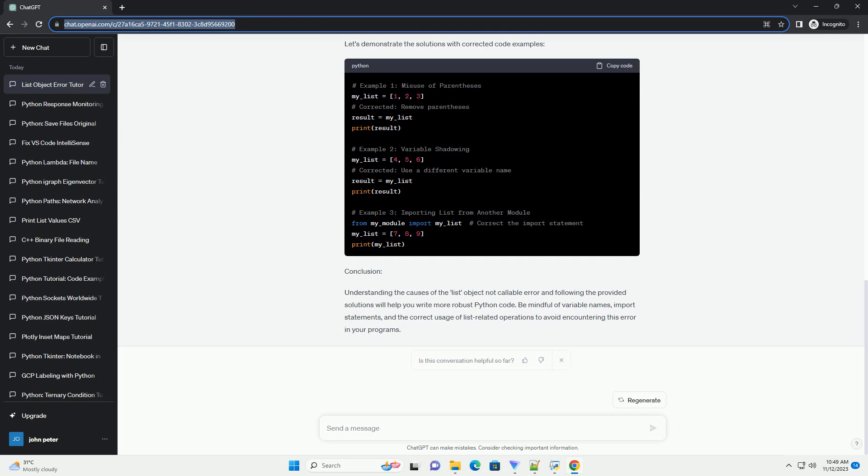Conclusion: Understanding the causes of the list object not callable error and following the provided solutions will help you write more robust Python code. Be mindful of variable names, import statements, and the correct usage of list-related operations to avoid encountering this error in your programs.